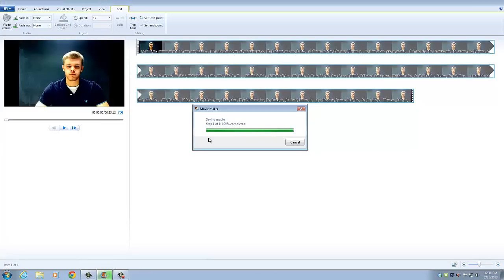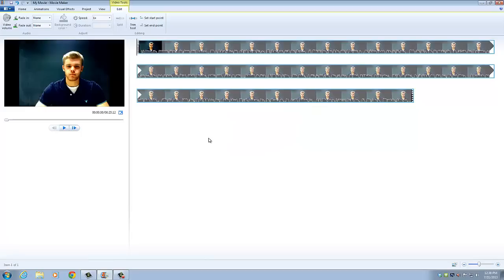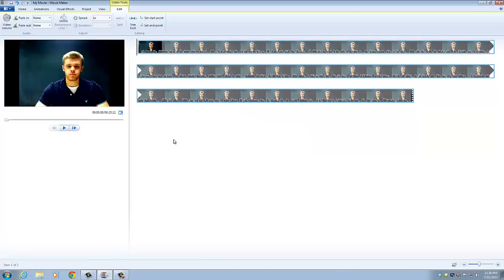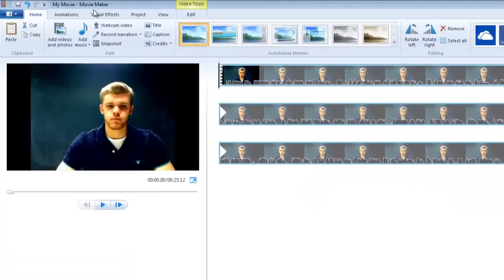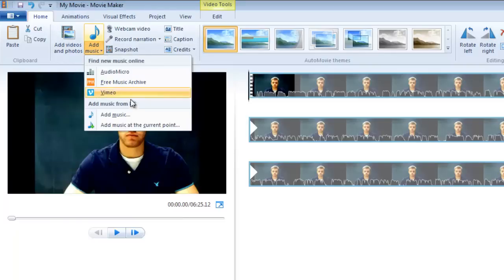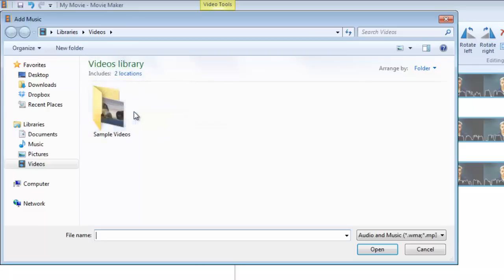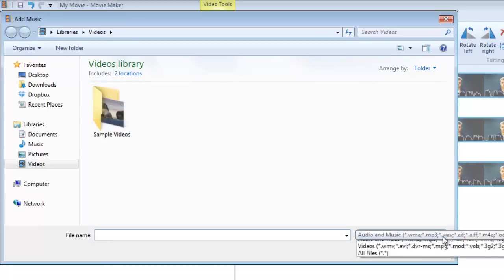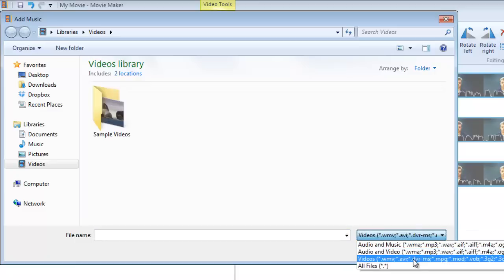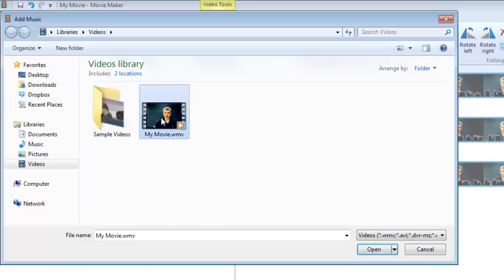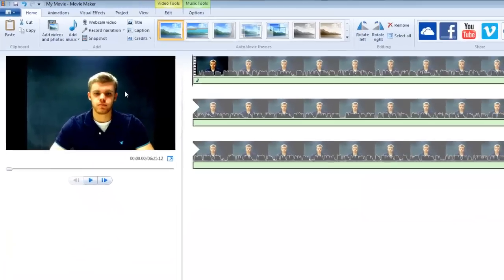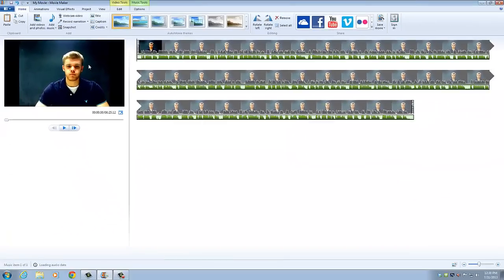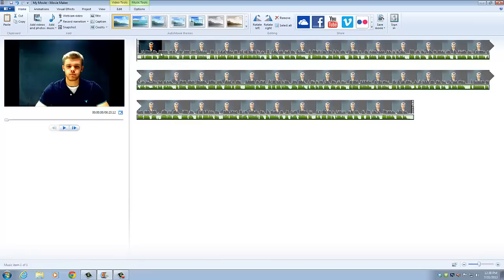And then once that's done, we are going to upload the audio version of it. So we go to home and click add music. And then we need to change the setting from audio and music to videos so then we see that our video pops up. We can double click on it and that inserts the audio so it's going to match up with our video.